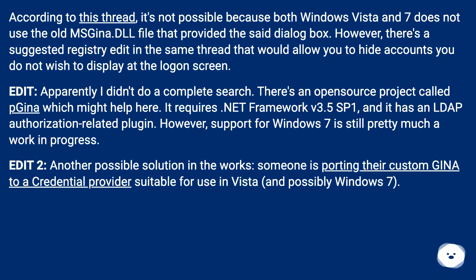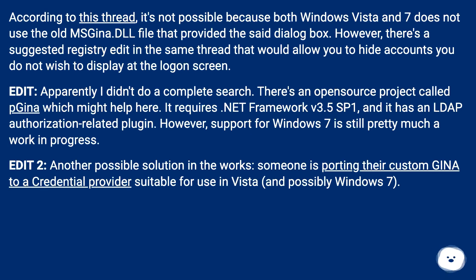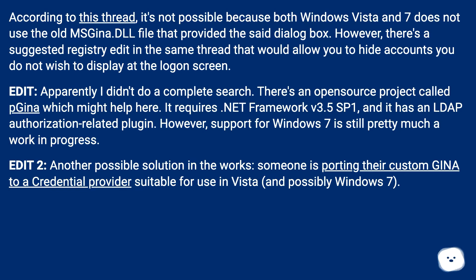According to this thread, it's not possible because both Windows Vista and 7 do not use the old msgina.dll file that provided the said dialog box. However, there's a suggested registry edit in the same thread that would allow you to hide accounts you do not wish to display at the logon screen.